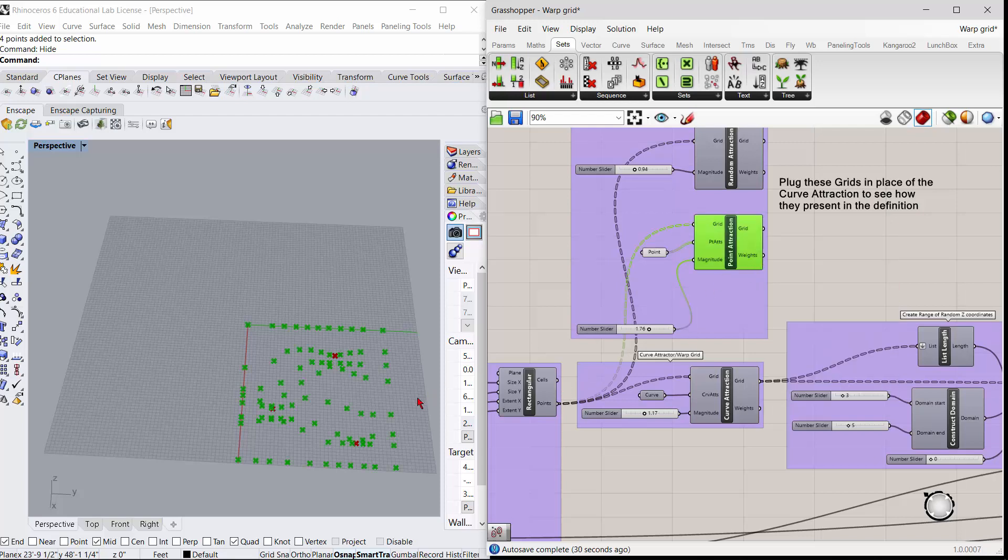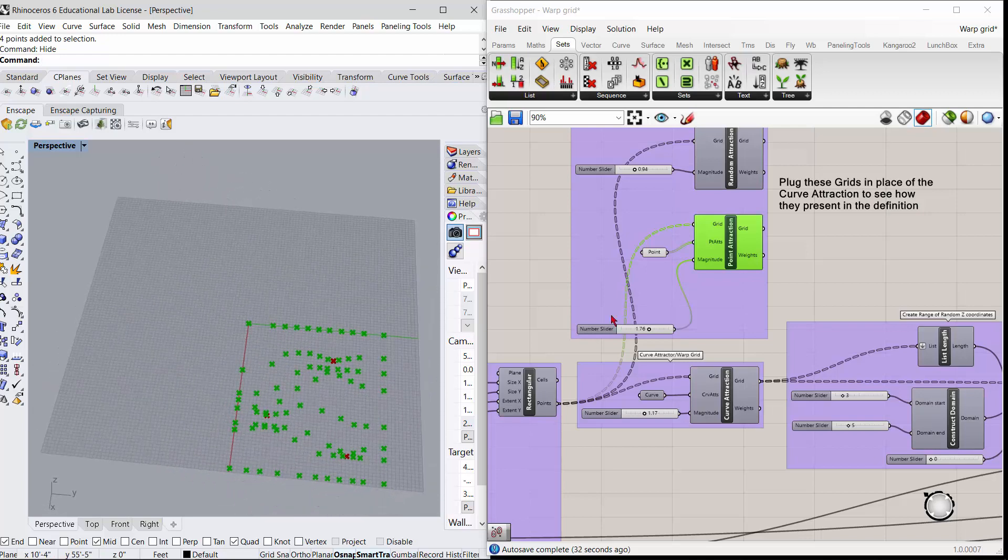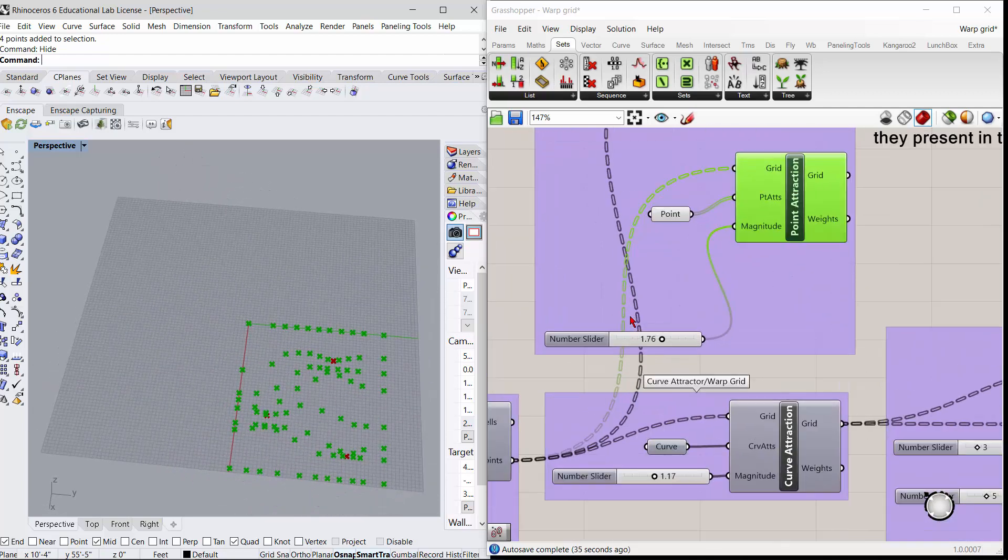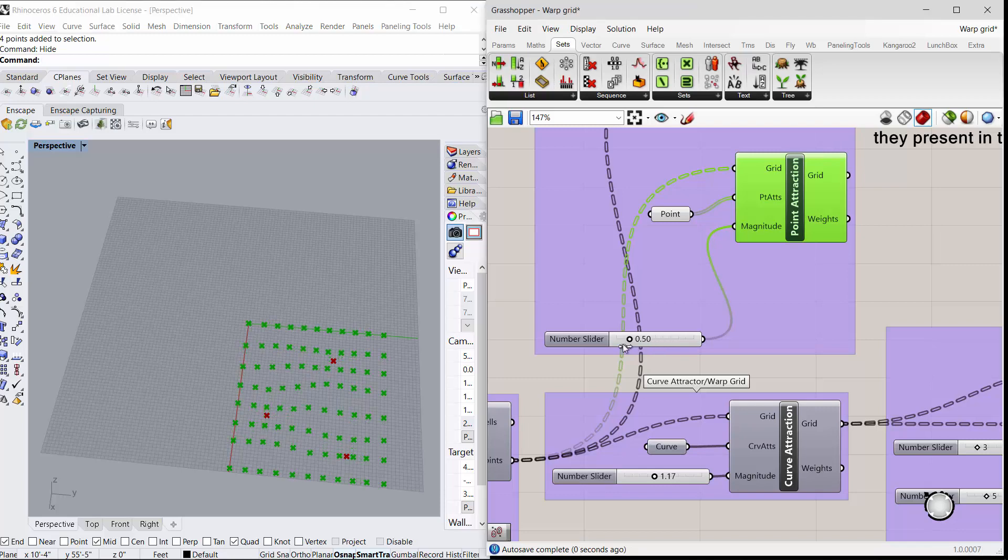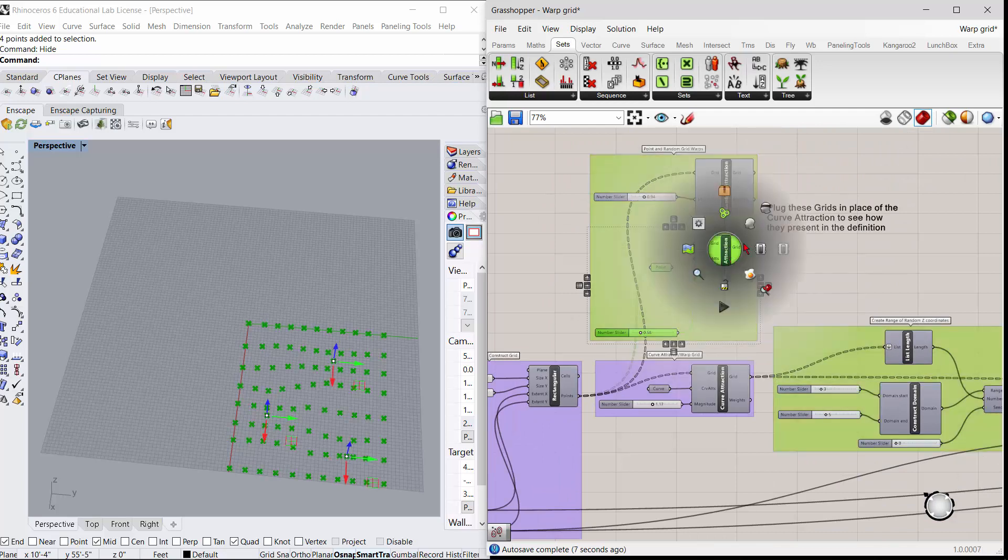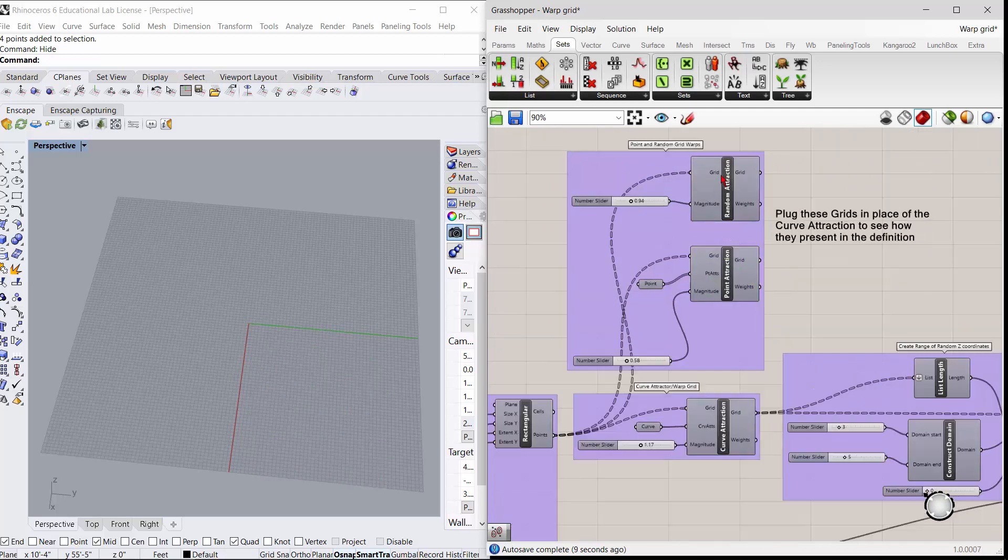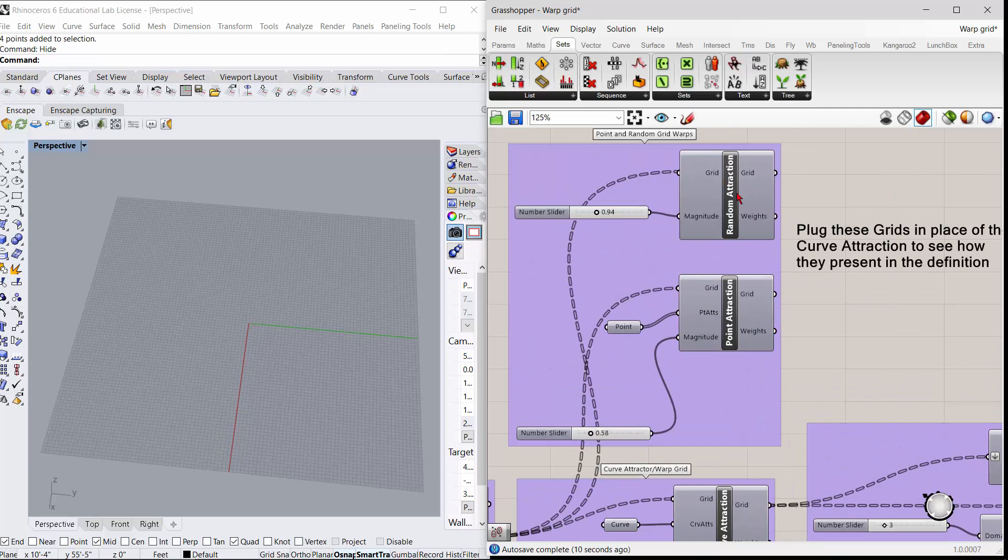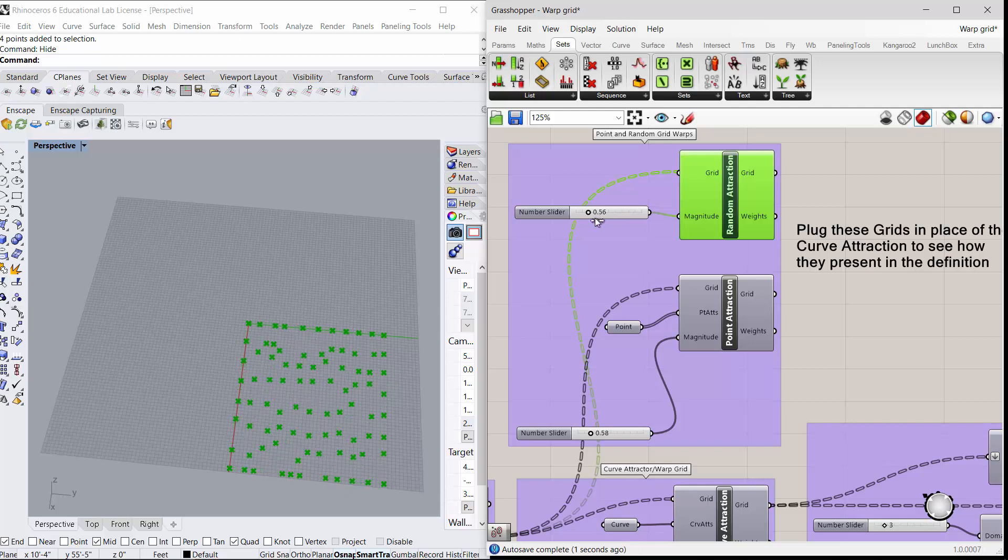These are plugged into the same points. If I use the point attraction, there's those three points out there that are reacting and pushing the grid around. If I hide these guys and we look at this one, this one just randomly does it - it's just a random grid attractor.